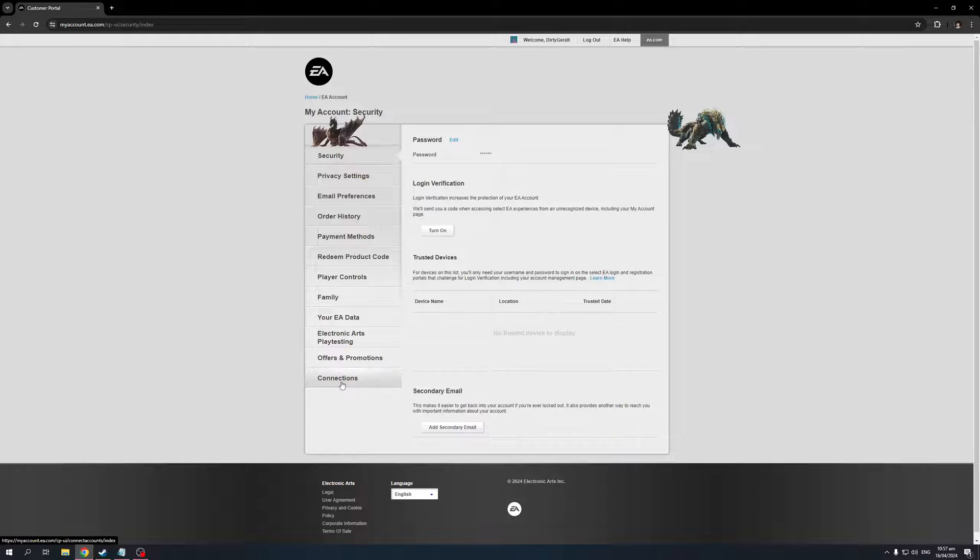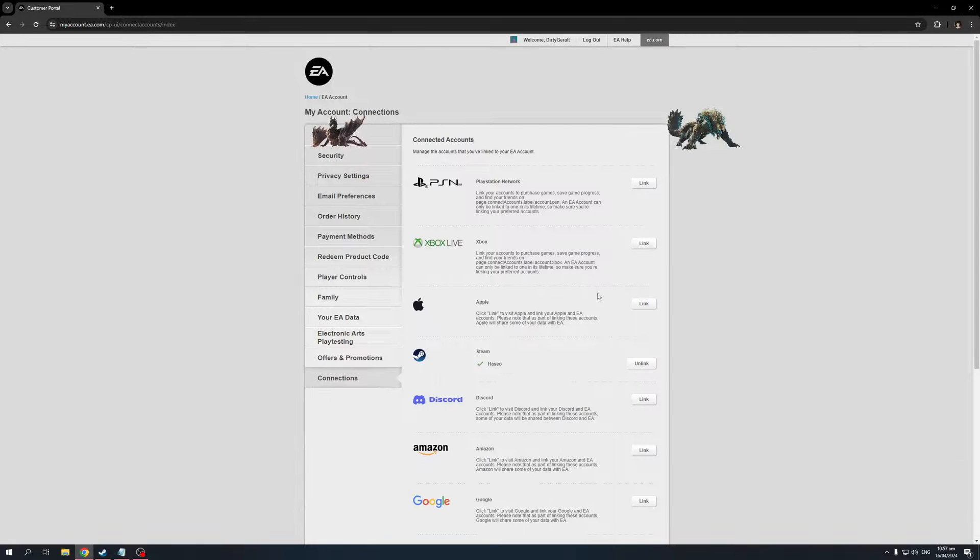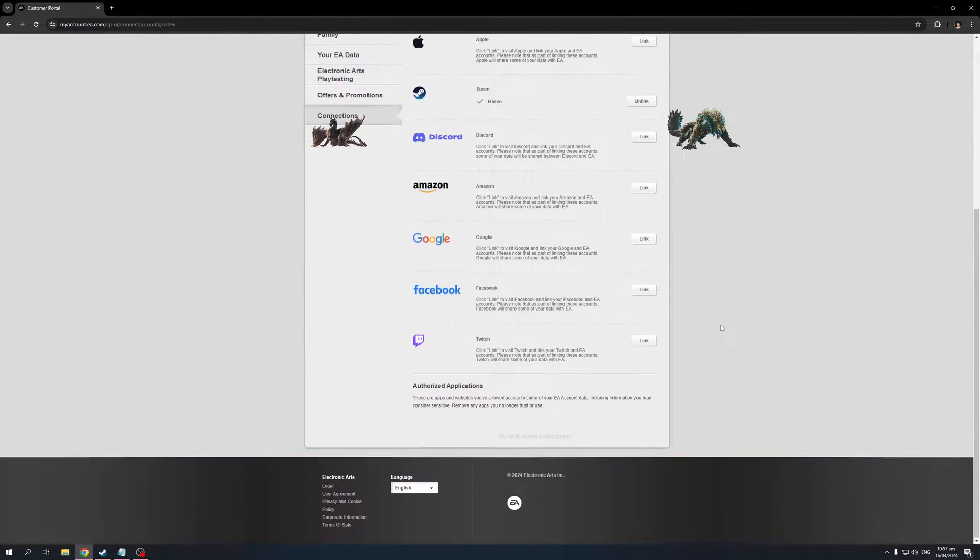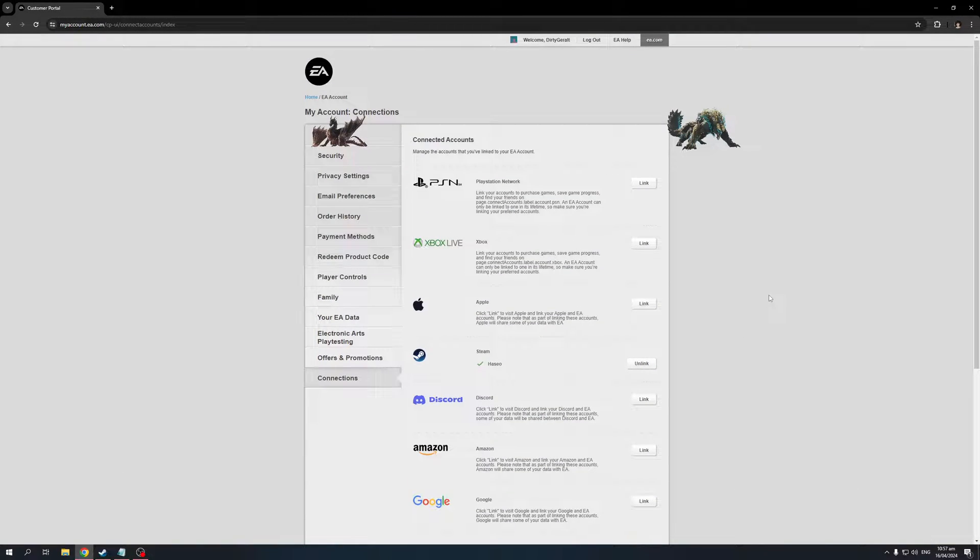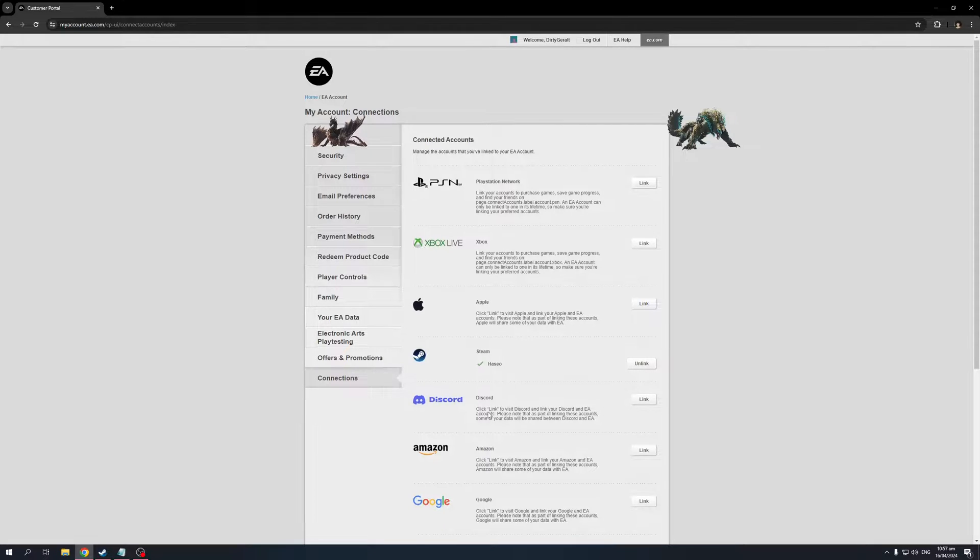When we click on Connections, it should bring up this pop-up with a bunch of different platforms where we can link our accounts to. There's PSN, Xbox Live, Apple, Steam, Discord, Amazon, and so on.